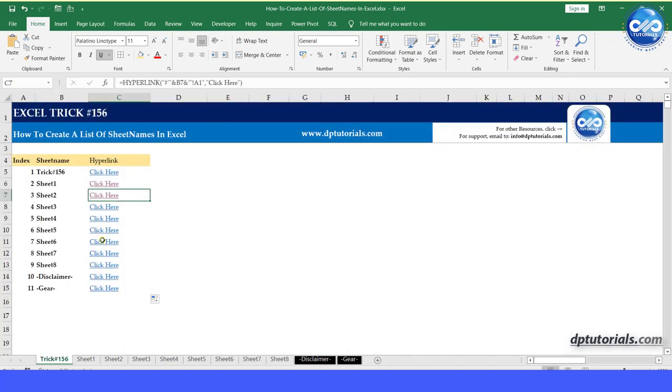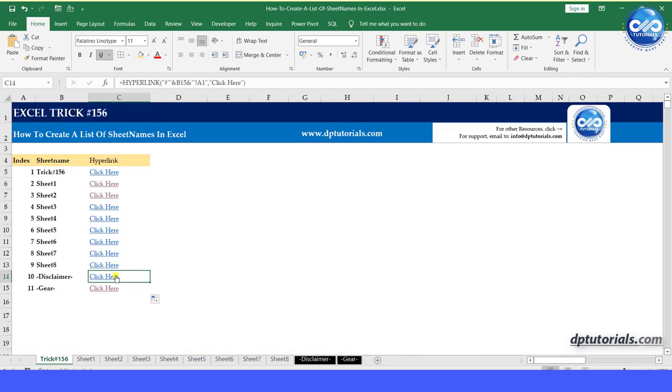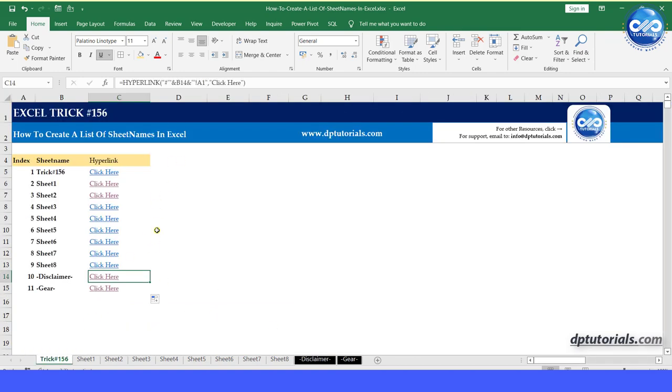Got it friends? So in this way, you can create a list of sheet names in Excel as a summary index page and you can link to all the individual sheets with the function of hyperlink.